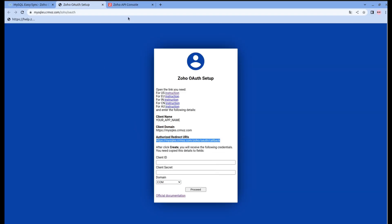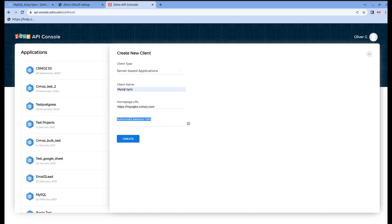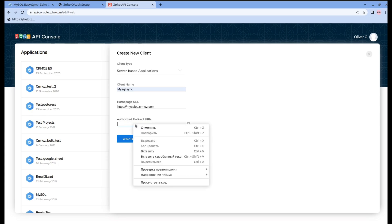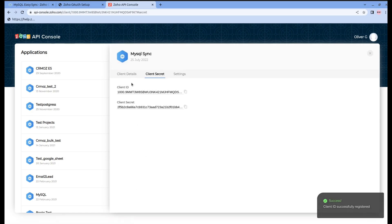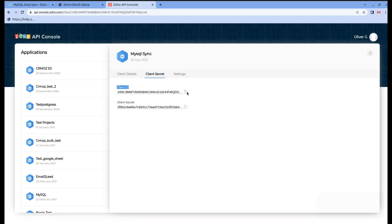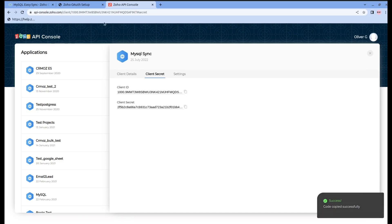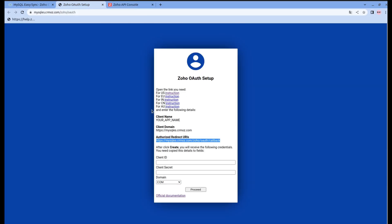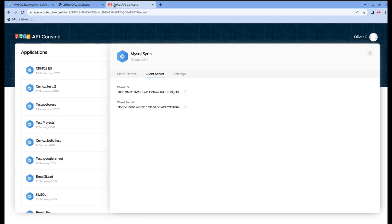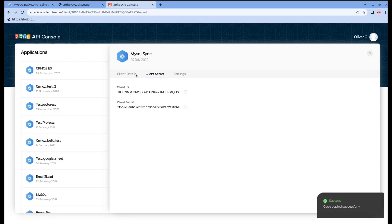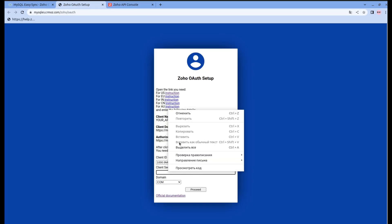We do the same procedure for the authorized redirect URLs. Go to the previous page, copy it there and paste it at the Zoho API console. After that, push the create button. Now you get the client ID and client secret. Copy the client ID and paste it in the previous page. Do the same with the client secret.